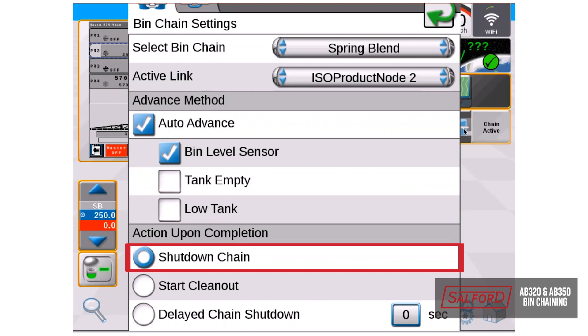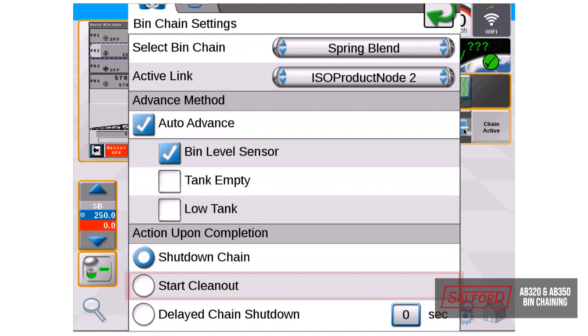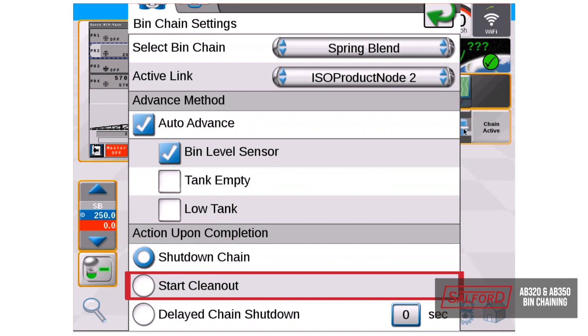Shutdown chain is when both bin level sensors are triggered and clean out ready will be displayed in the bin chain widget. The operator must manually start the clean out for this procedure to begin. Start clean out is when both products are completed. It will turn on and apply a percentage of the rate. With the two products in this chain, it will apply 50% out of each bin. The product will continue to apply even if the tank is empty, and the operator will determine when to shut them off.